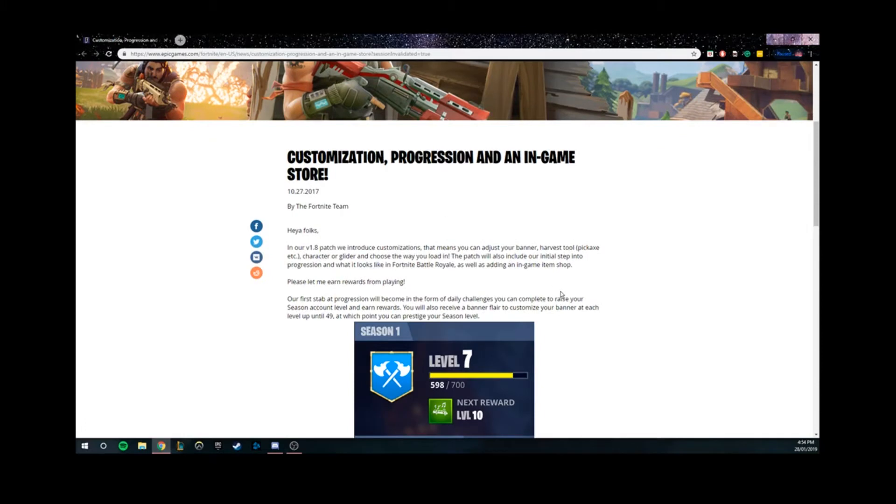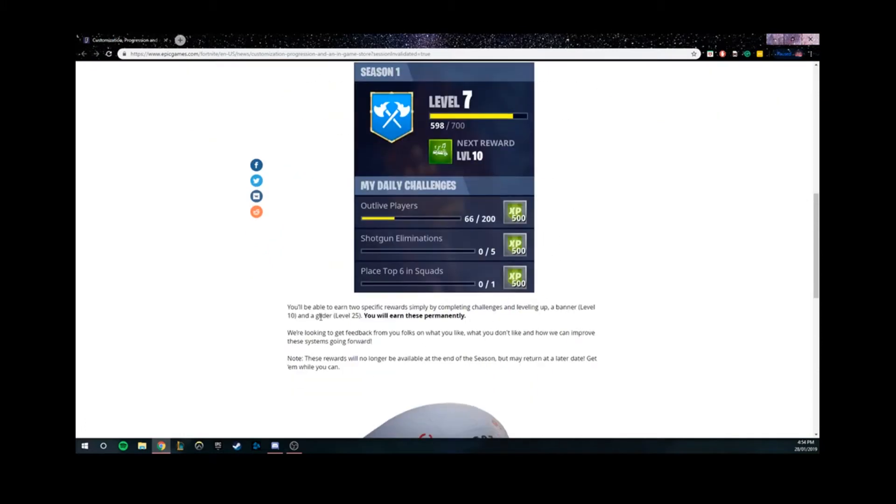So over here it goes, you'll be able to earn two specific rewards simply by completing challenges and leveling up: a banner at level 10 and a glider at level 25. You will earn these permanently.